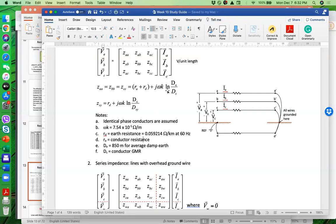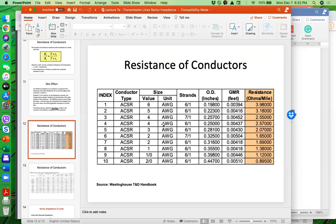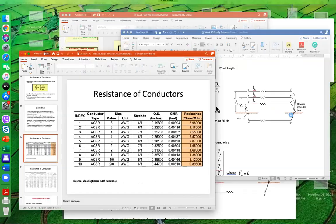DE = 850 meters for average damp earth. If the cable is above water, DE ranges from 8.5 to 85 meters. If above dry earth, use 2688 meters. Above swampy ground, use 269 to 850 meters. By default we use 850 meters. DS is the GMR of the conductor from the spec sheet. If only the diameter is given, the GMR equals the radius multiplied by e to the negative one-fourth.